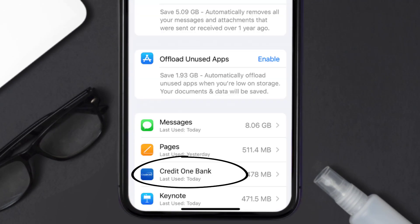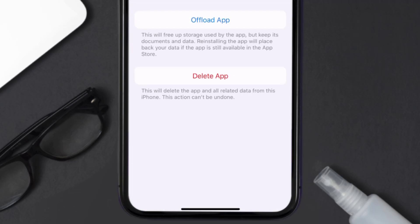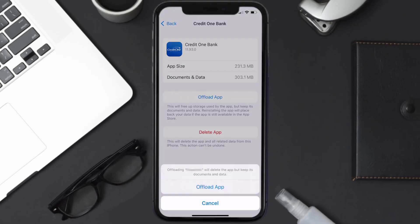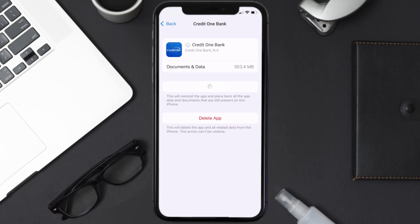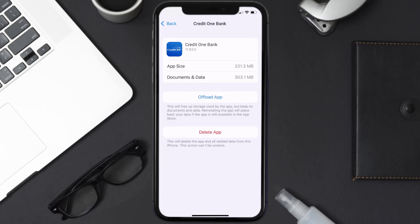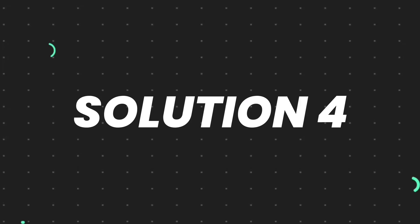From here, search for the Credit One app and then tap on it. Once you're on this screen, tap on Offload App and tap again to confirm. It'll take a bit for processing, and then a Reinstall button will show up — simply tap on it to reinstall the app. This should fix the issue.